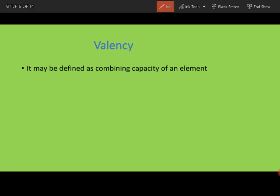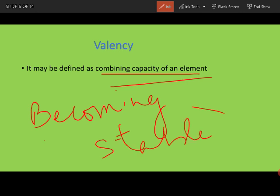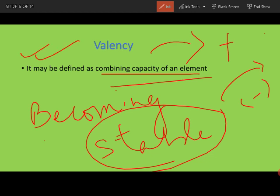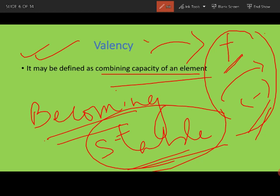Now let's move to valency. Valency is the combining capacity of an element. In simple words, it is about becoming stable — the number of electrons you accept or donate to become stable. That number is known as valency.